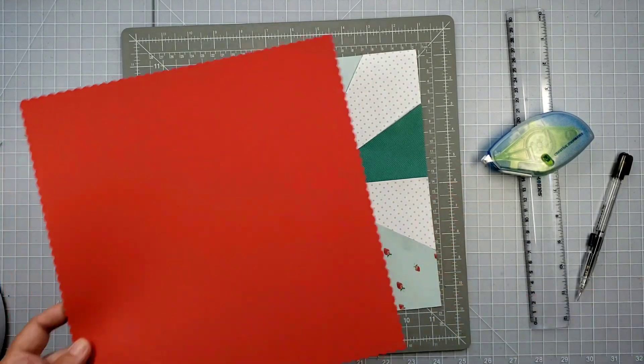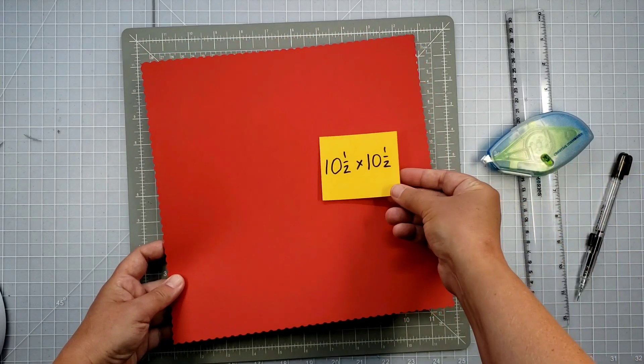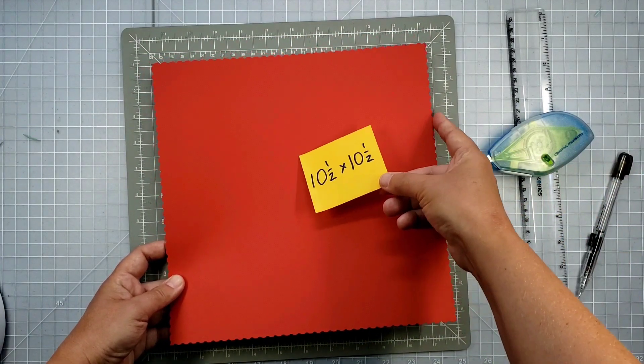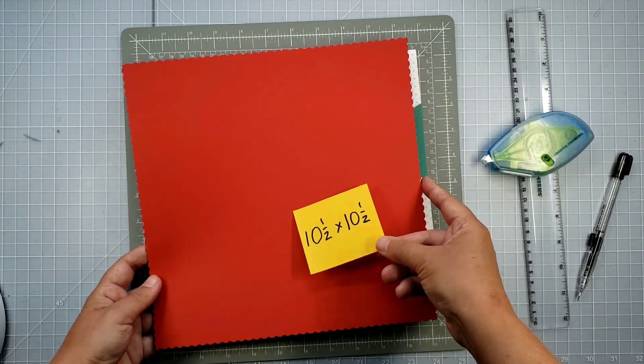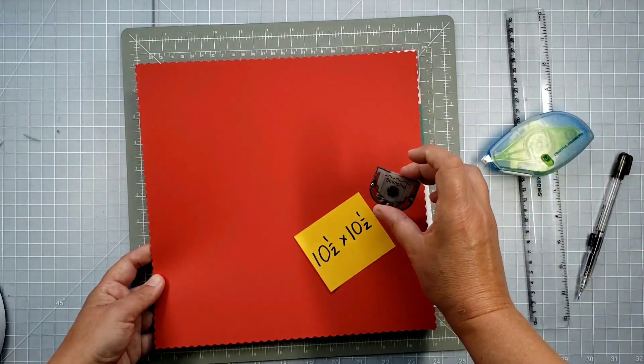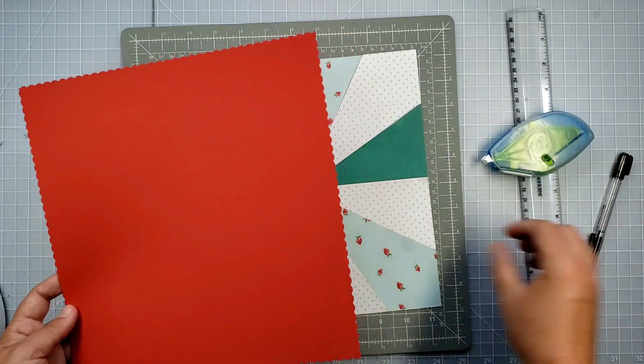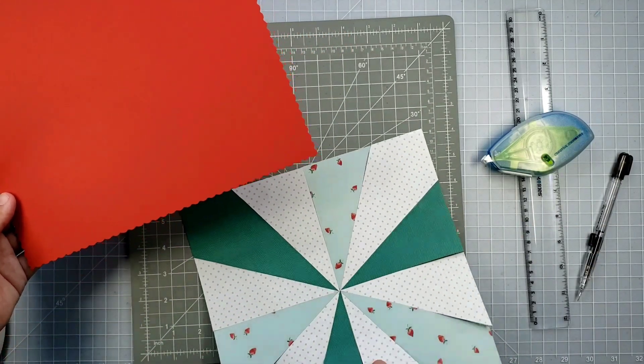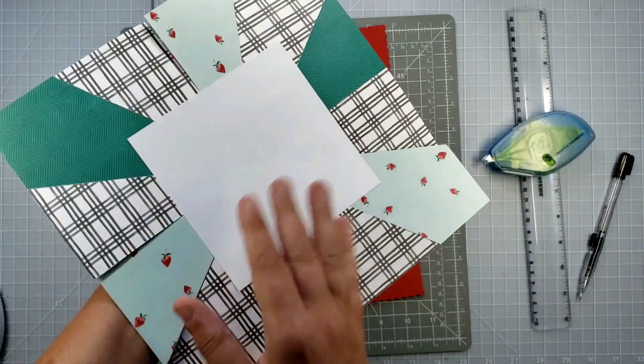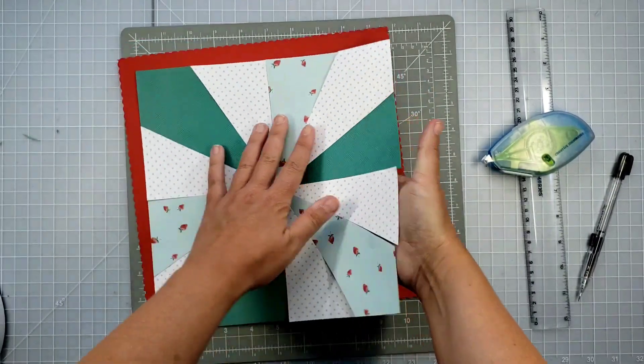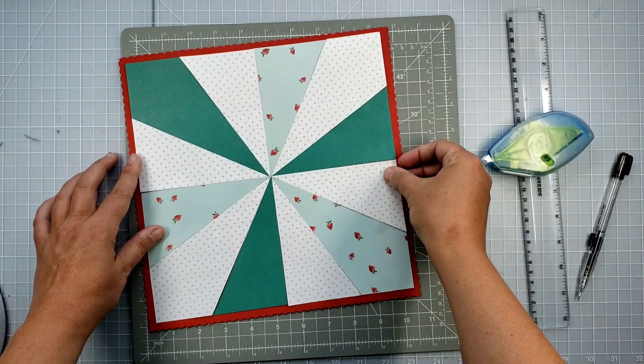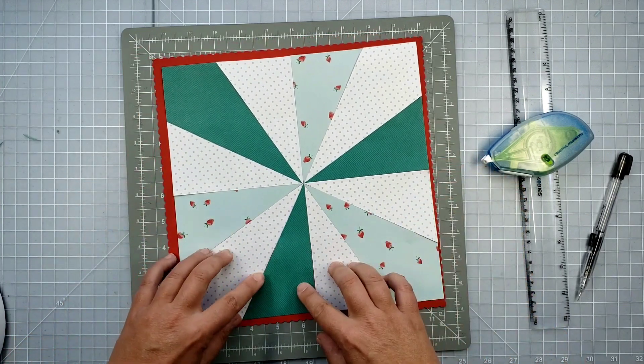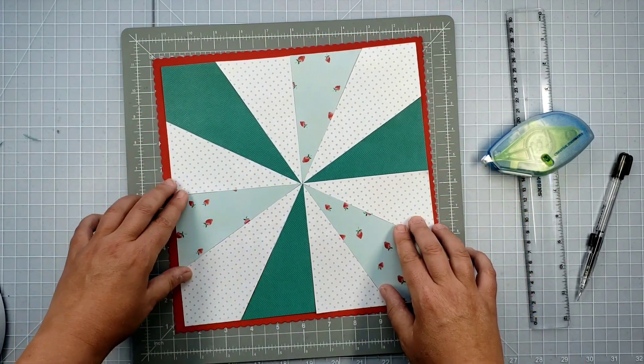I have a piece of 10.5x10.5 cardstock that I've actually, for this particular one, I've used this stamping blade on the 12-inch trimmer to give myself a little bit of a decorative edge. And that's what I'm going to go ahead and put my design on, which is why it's nice that I have this paper on the back. It makes it easy for me to lay it on here.